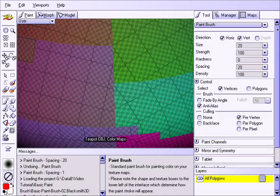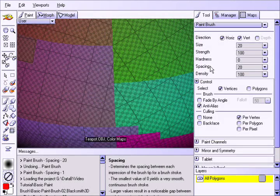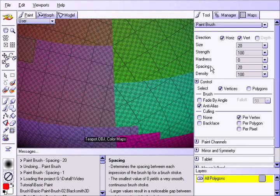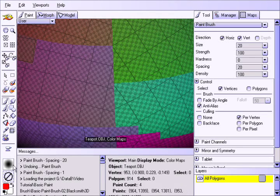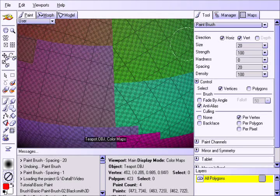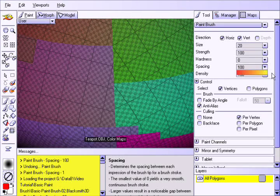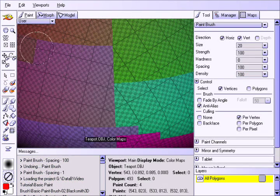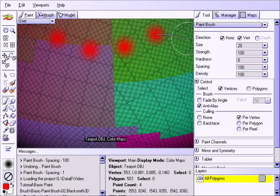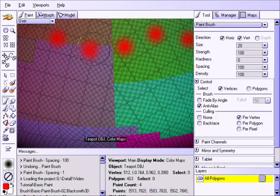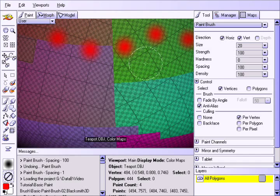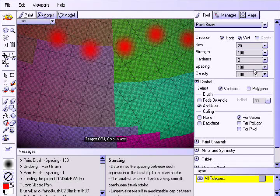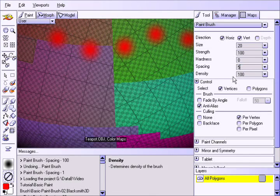The next parameter to consider is spacing. This will determine the space between each impression of the brush shape along the path of the brush stroke. Let us start off by setting the spacing at 100% and applying a brush stroke. Now notice how each impression of the brush shape is very distinct. Now let us set it to 50%.